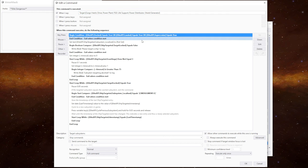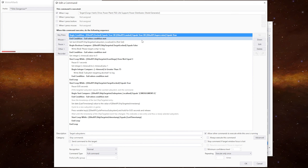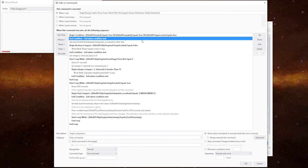The first thing we do in the actual command is we check to see if we're in normal space. So are we docked, landed, or in supercruise? If any of those three things are true, we're not going to be targeting to the ship. Therefore, the command will just exit straight away from there.